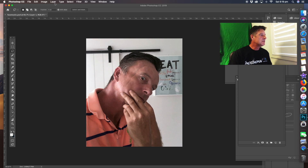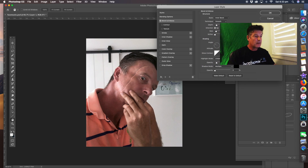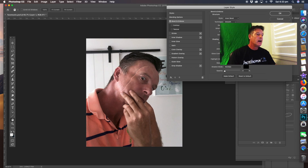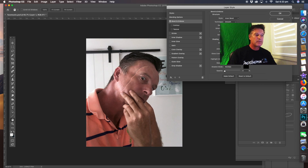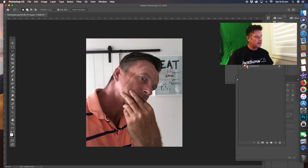Now go to Layer Style and come to Bevel and Emboss. I've pre-selected the settings: it's Linear Bevel, style is Inner Bevel, technique is Smooth, depth is 100%, direction is Up, size is 7 pixels, and soften is zero. The angle is 144 degrees with global light, altitude 42, highlight mode is Linear Dodge with white at 10% opacity, and shadow mode is Multiply with black. Hit OK.